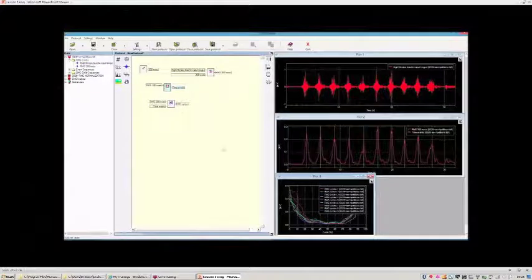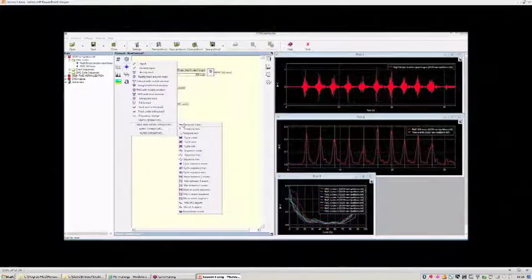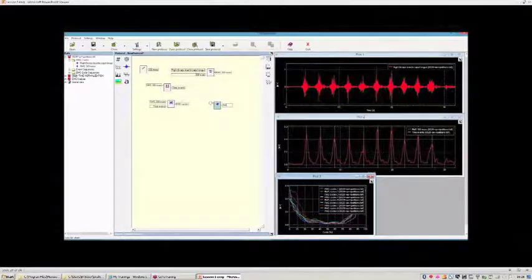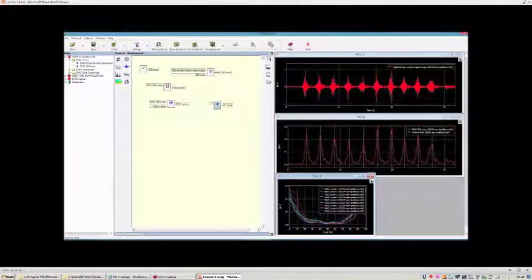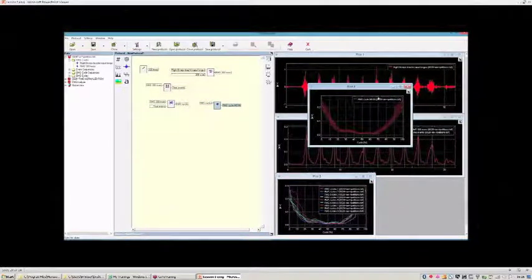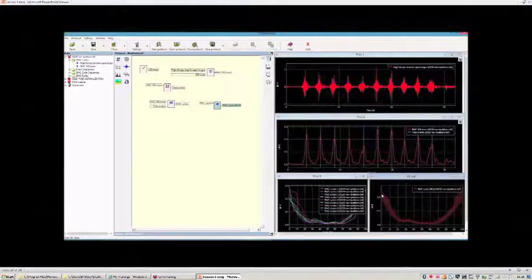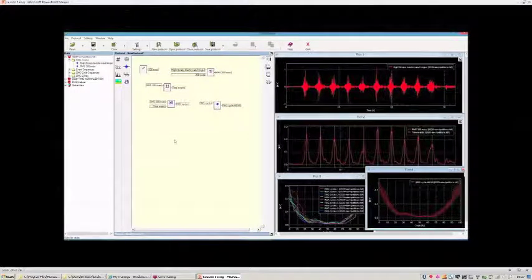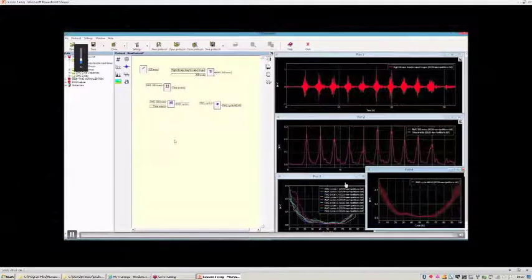From the maximum to maximum of the signal, we can now compute the mean cycle by selecting the 'Cycle Sequence Mean' operator. The inputs are all the different normalized cycles. In the graph, you can see the results: the mean cycle and its standard deviation. The time scale has been changed from seconds to 0–100%.